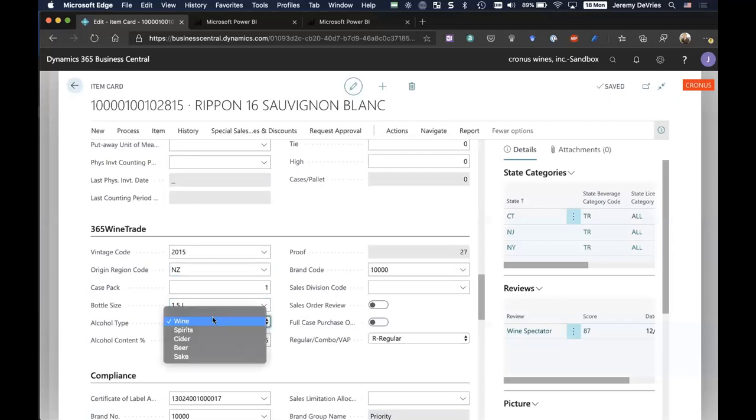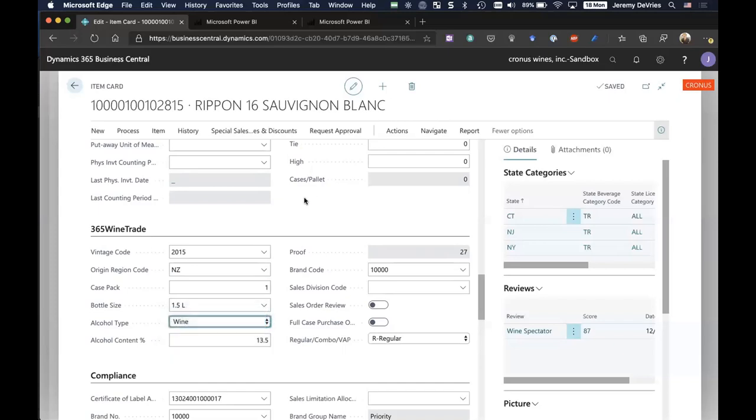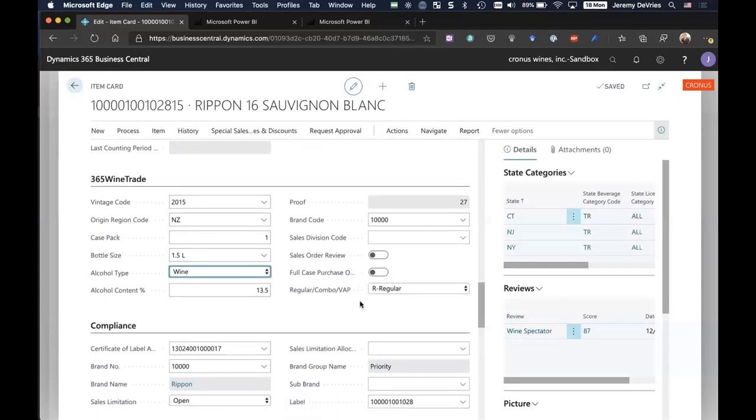We can establish different alcohol types, wine, spirit, cider, beer, and alcohol content percentage. A lot of these fields are either important in terms of we have different workflow depending on the type of alcohol content, for example, or maybe they're required for tax reasons. But in some cases, these are very helpful for reporting, which I'll show you here in a minute as well.